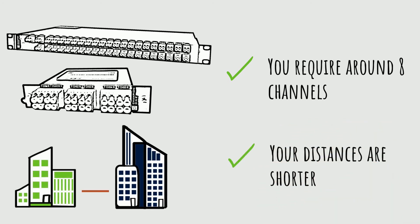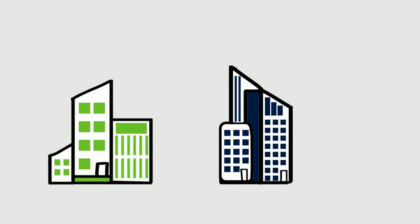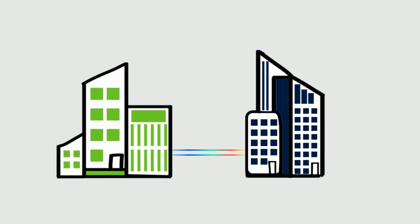While these are good rules of thumb, choosing a WDM solution requires a thorough understanding of your network environment. Our experts are here to help you every step of the way to add bandwidth and solve your fiber-scarcity issues in the best way possible.